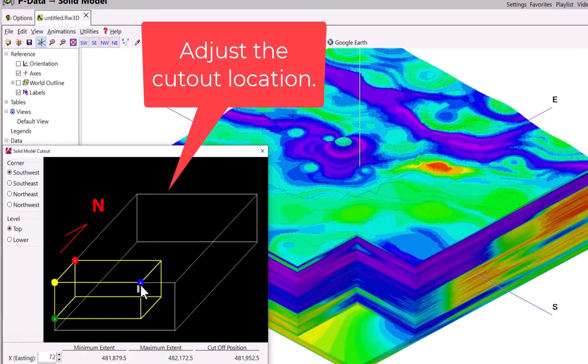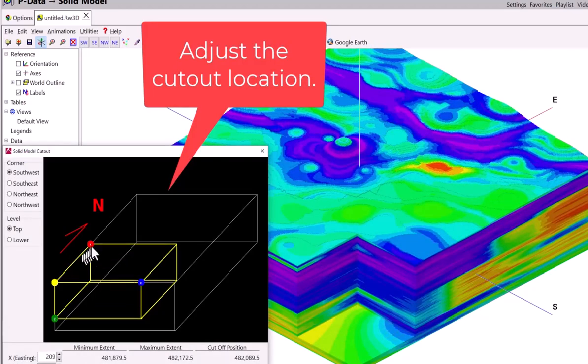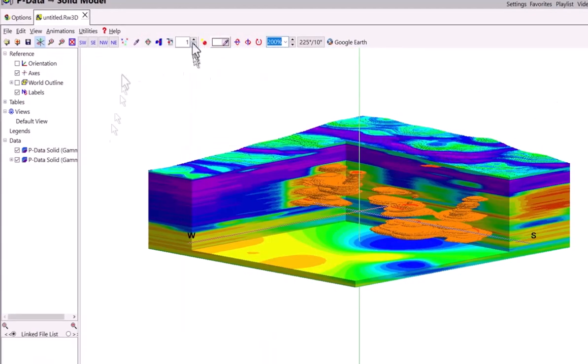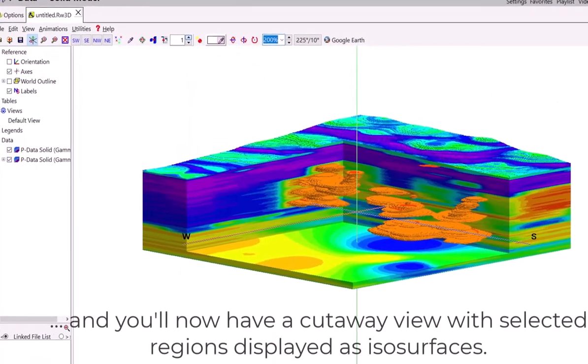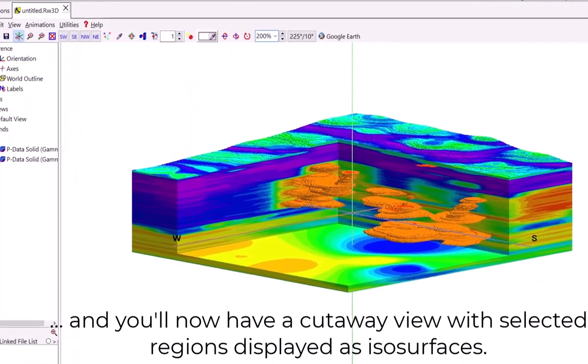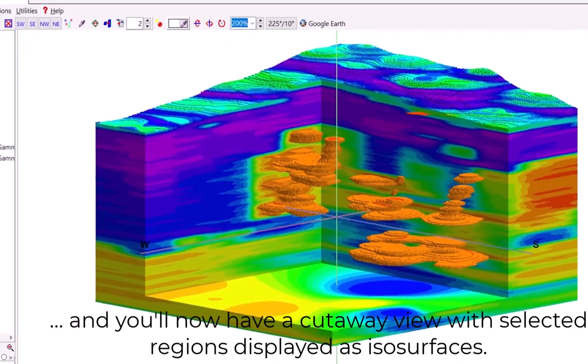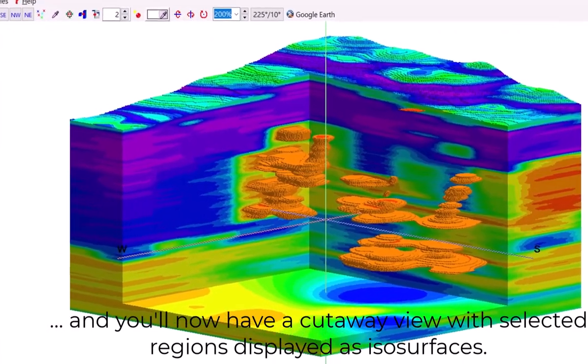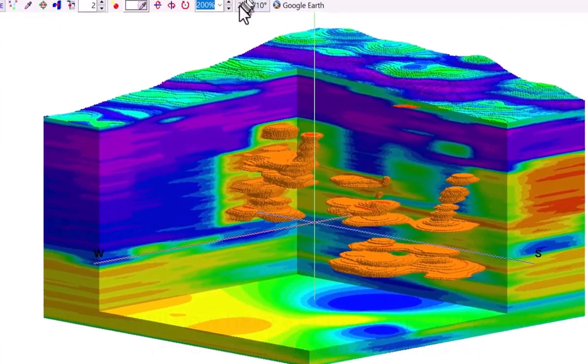Adjust the cutout location. And you'll now have a cutaway view with selected regions displayed as isosurfaces.